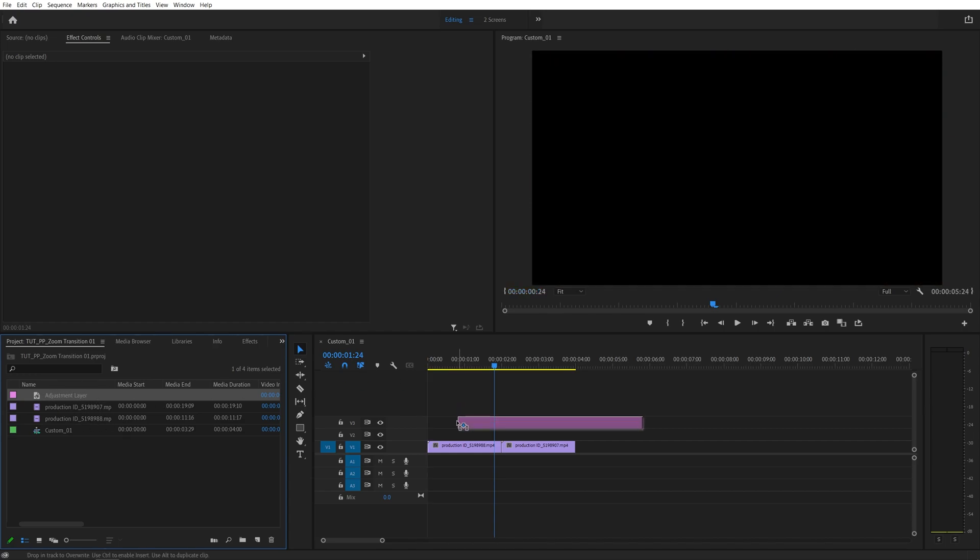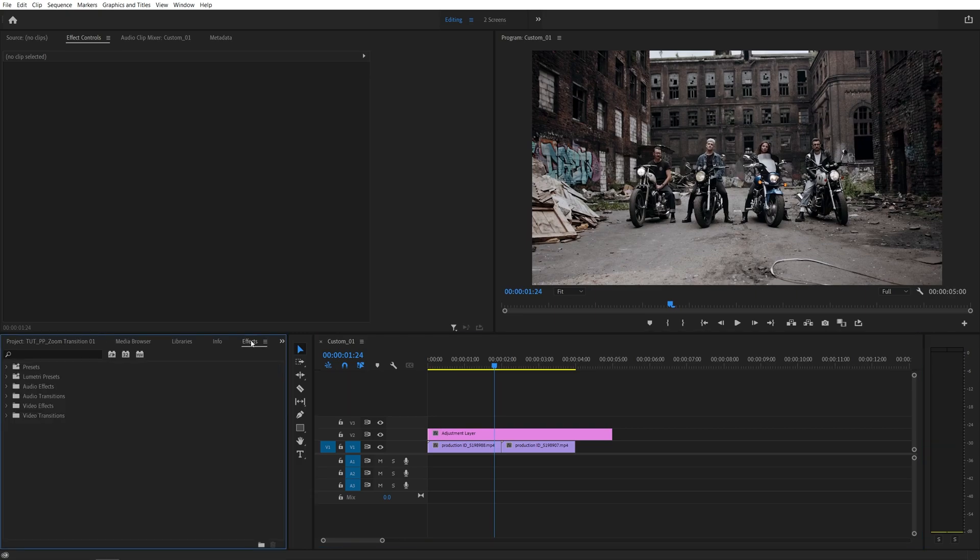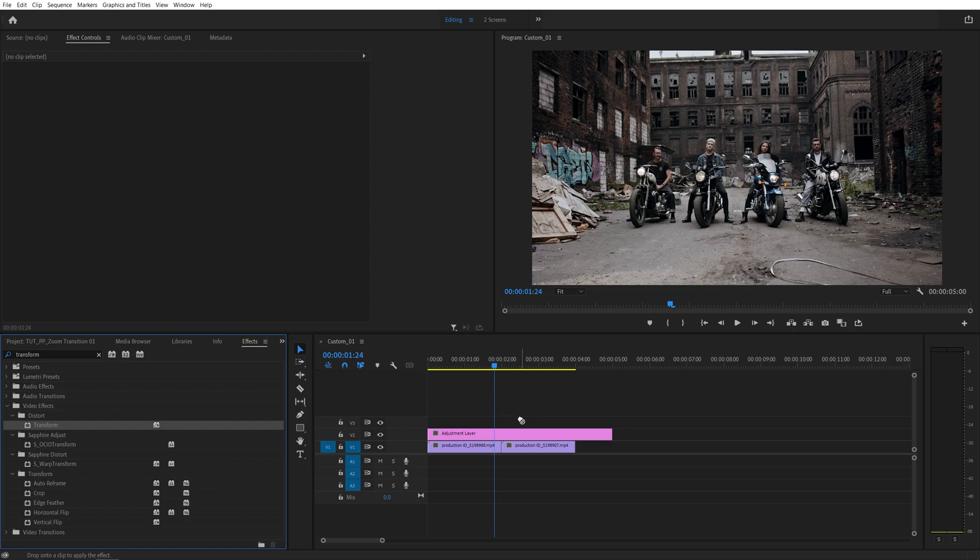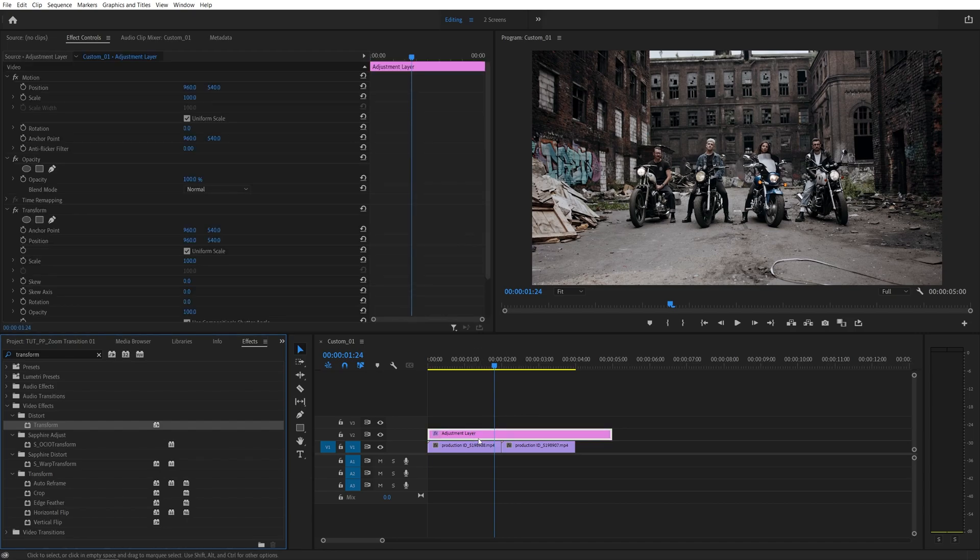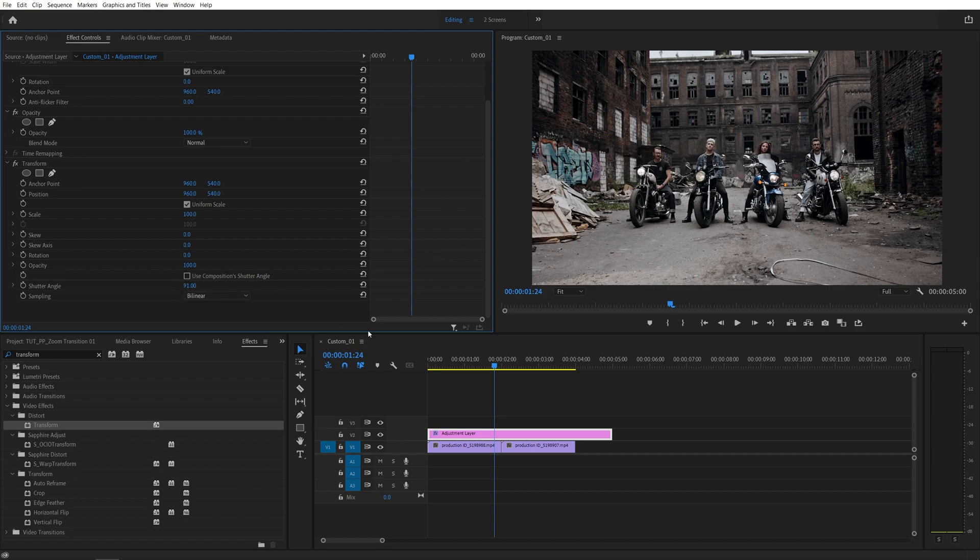Simply drag and drop it one track above the videos, then open the effects panel and search for transform, then add to the adjustment layer. Now head over to the effect controls panel and the first thing we want to do is uncheck use composition shutter angle and manually increase the shutter angle as you see fit. This gives the motion blur to the transition, so the higher value you put, the more motion blur you will get.